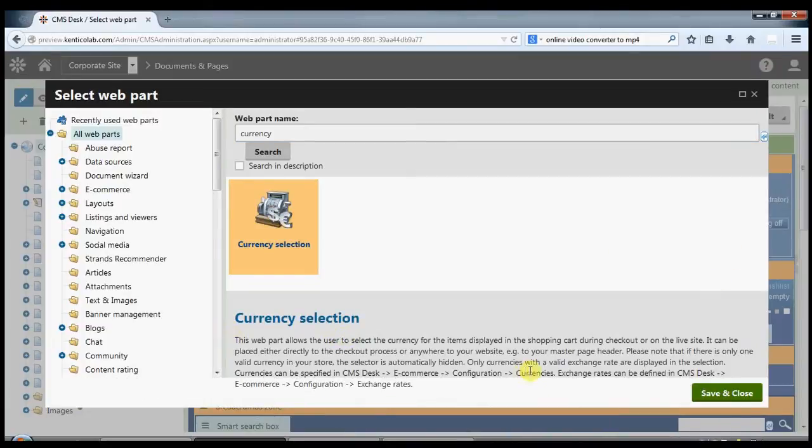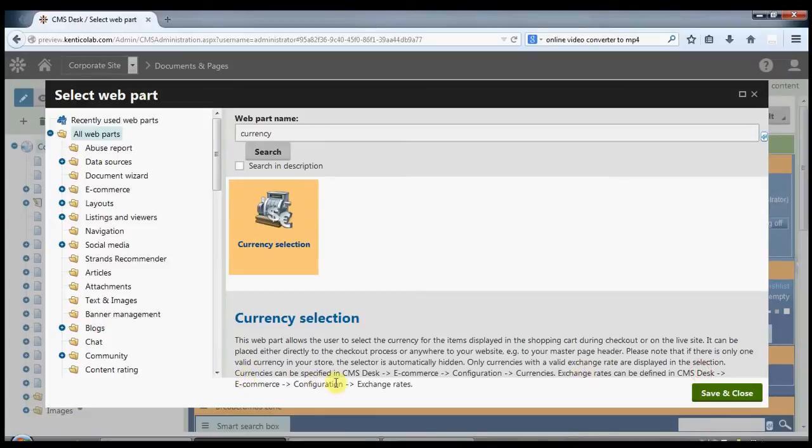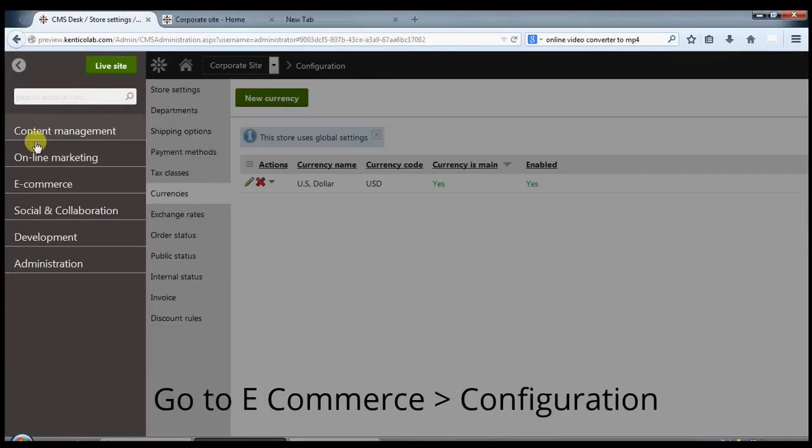Now here it shows you how to add currency selection web part. Now save and close.